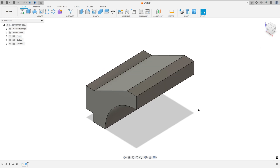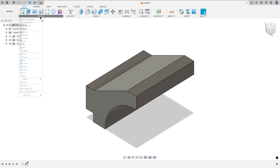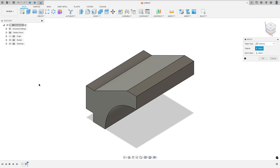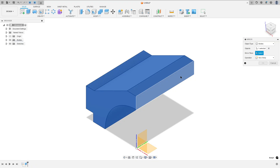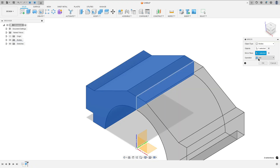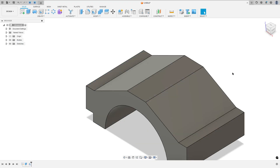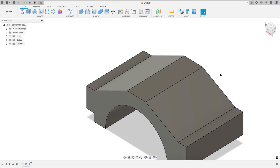Now to create the other side of this part, go to create and select mirror. The object type: select bodies. The object: select this body here. And the mirror plane: select this face. Operation: join and press okay. We made this.